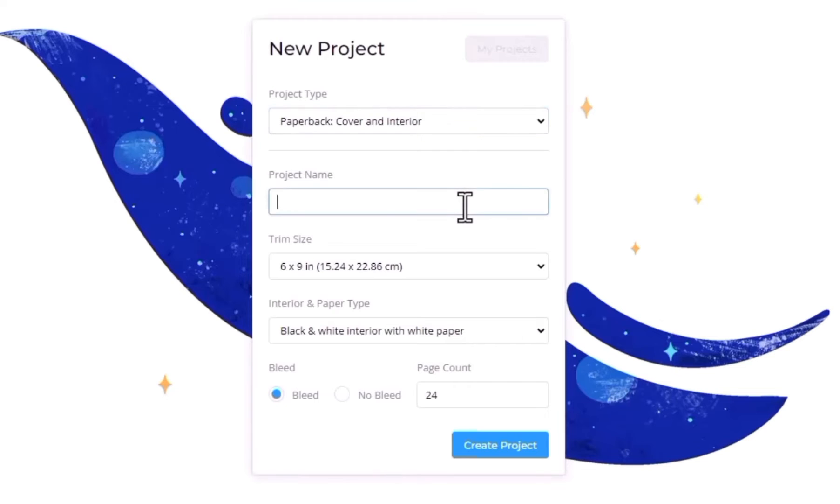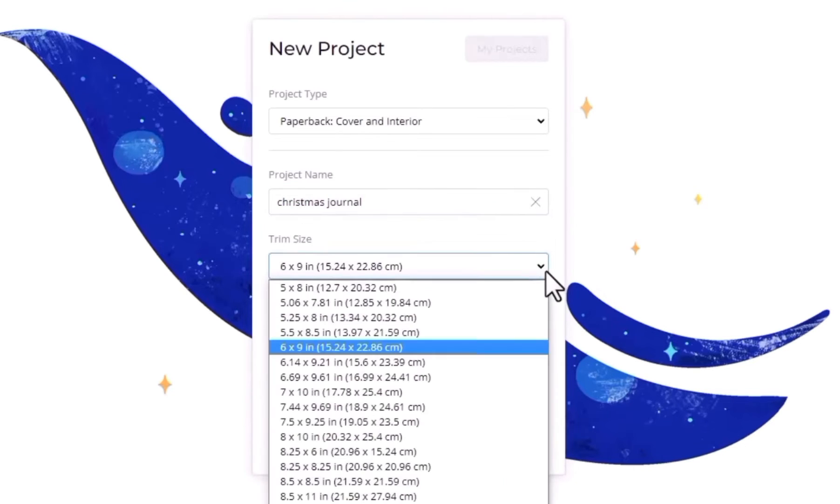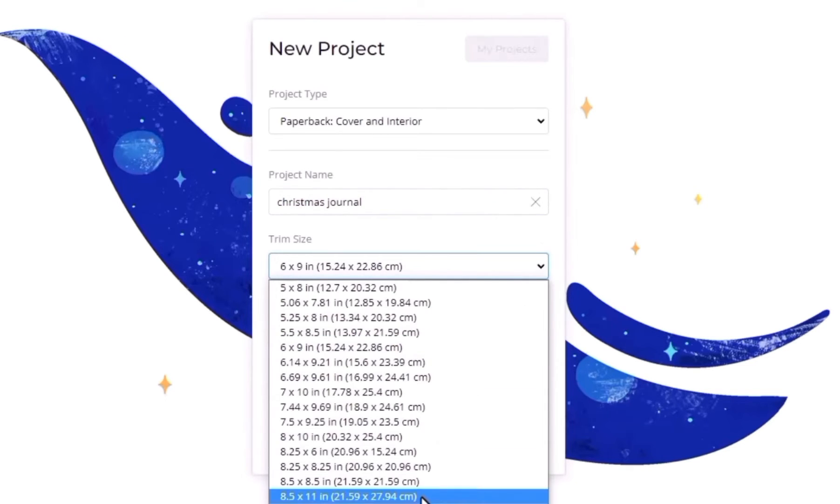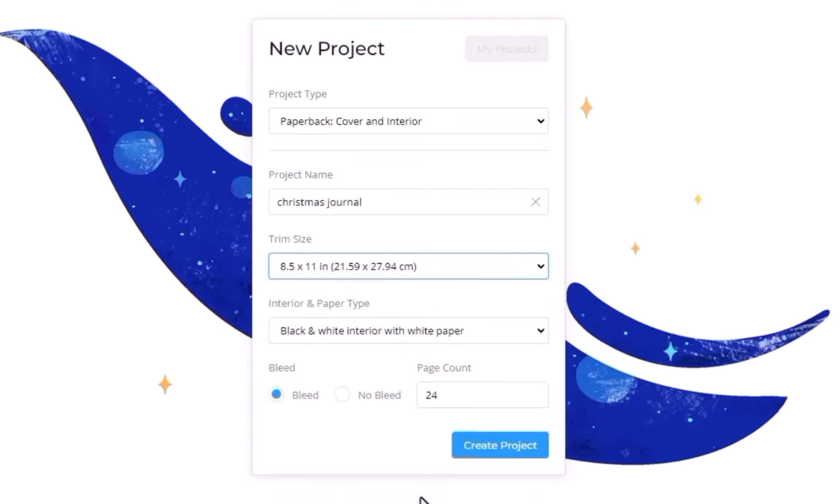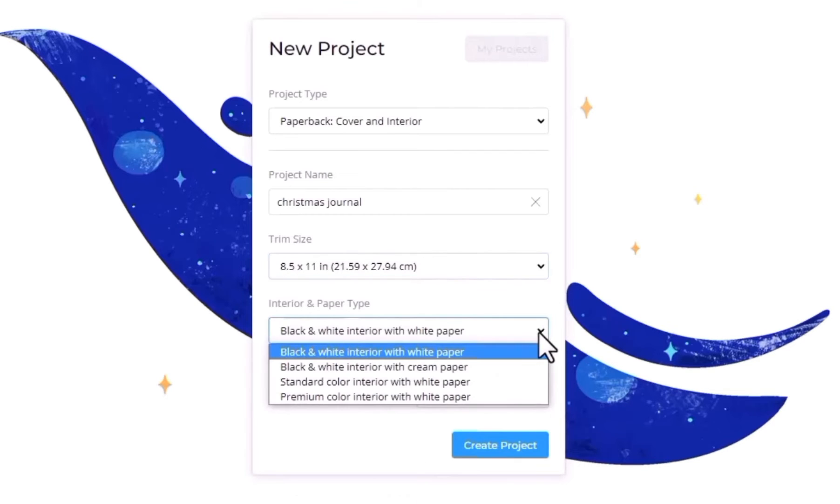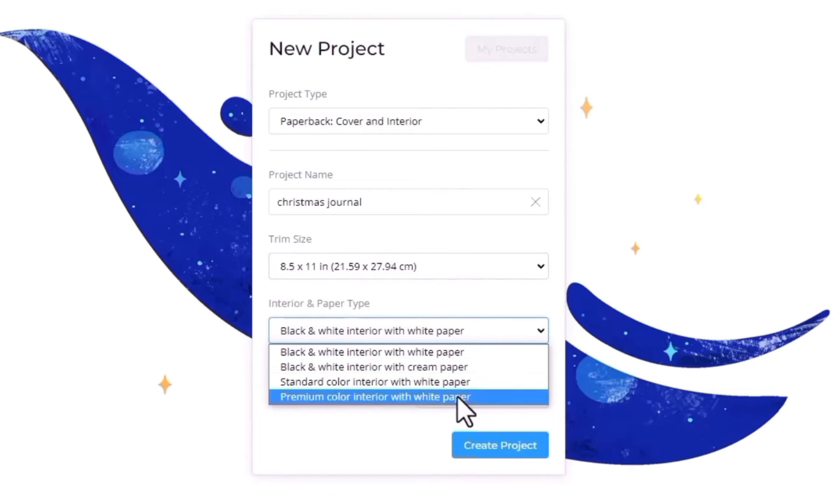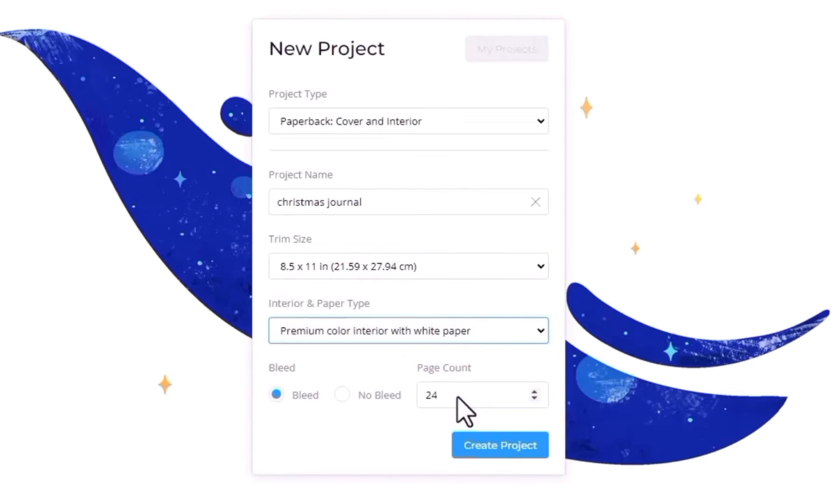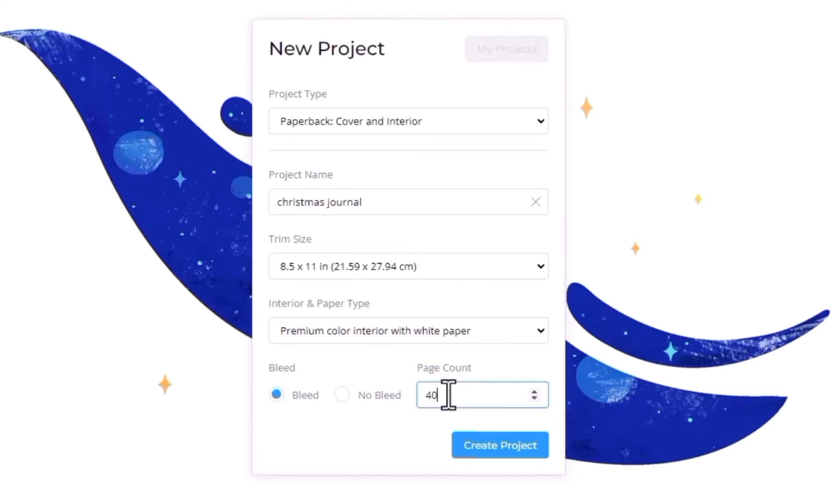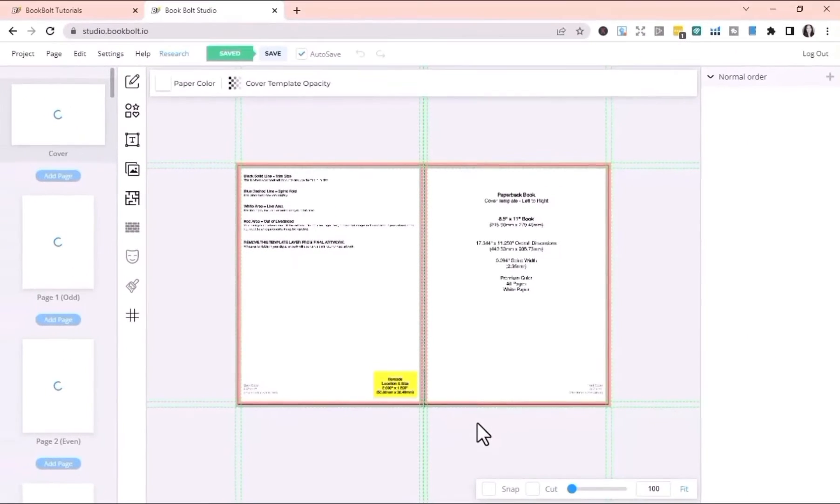And then name your project. Because I'm going to be making a Christmas journal, my project name is going to be Christmas Journal. Choose trim size, so it's going to be 8.5 by 11. It's going to be with bleed with 40 page count. Then click Create Project. I'm going to be making a book cover.